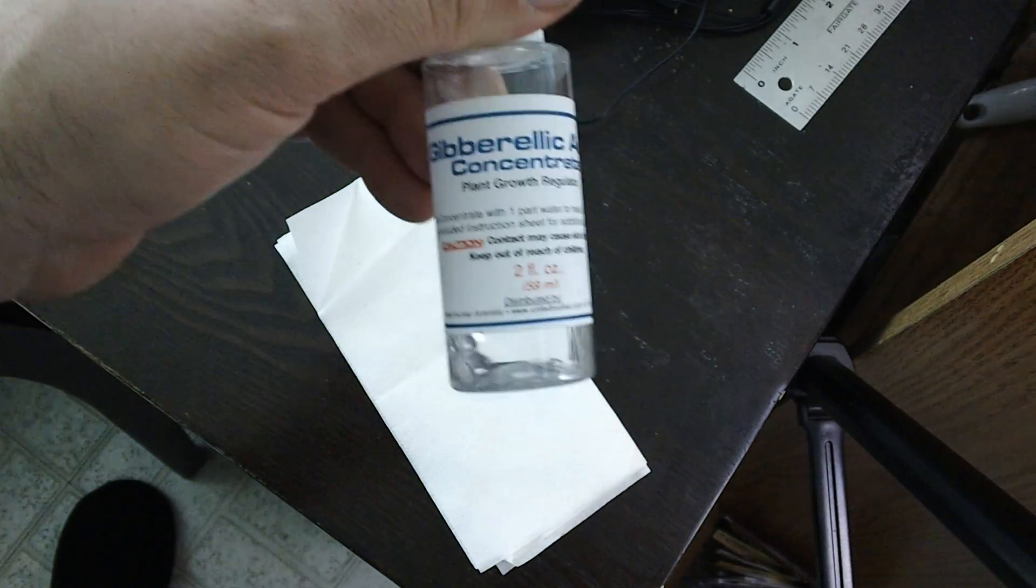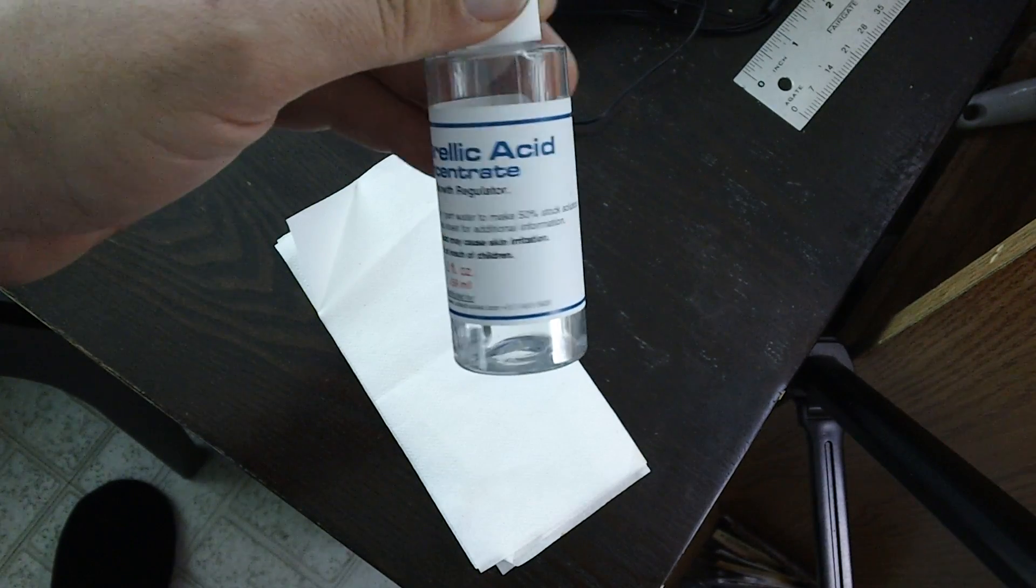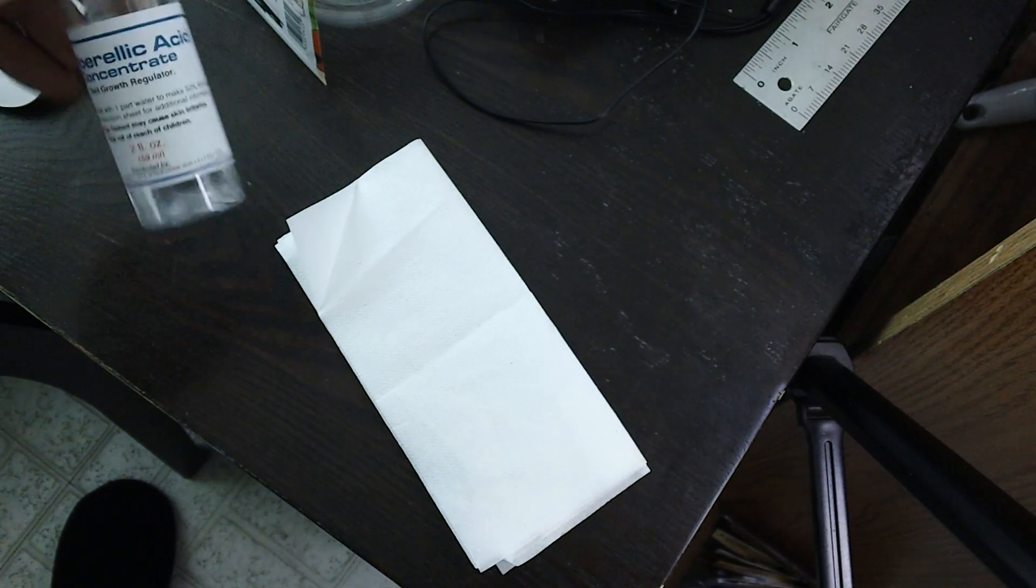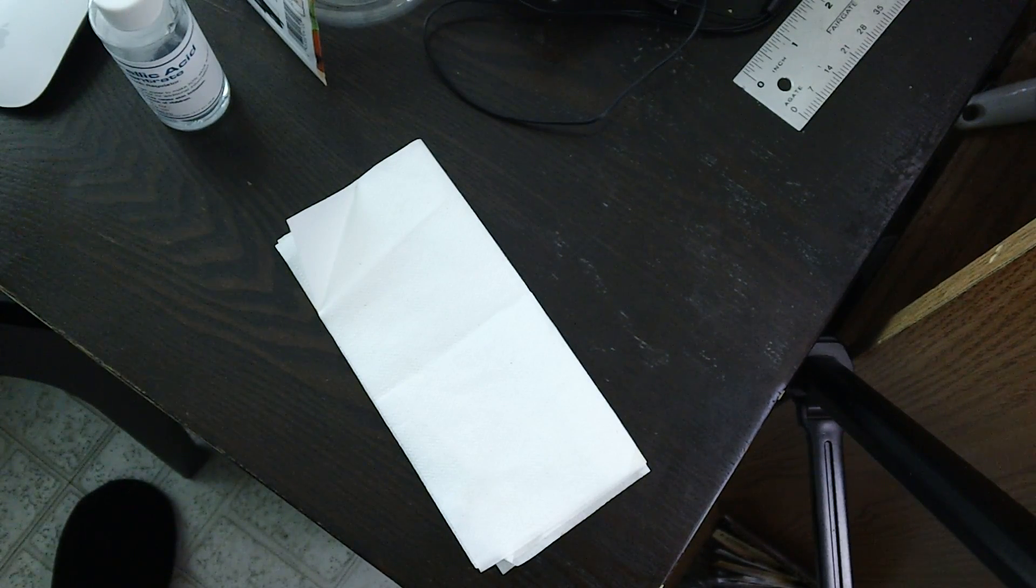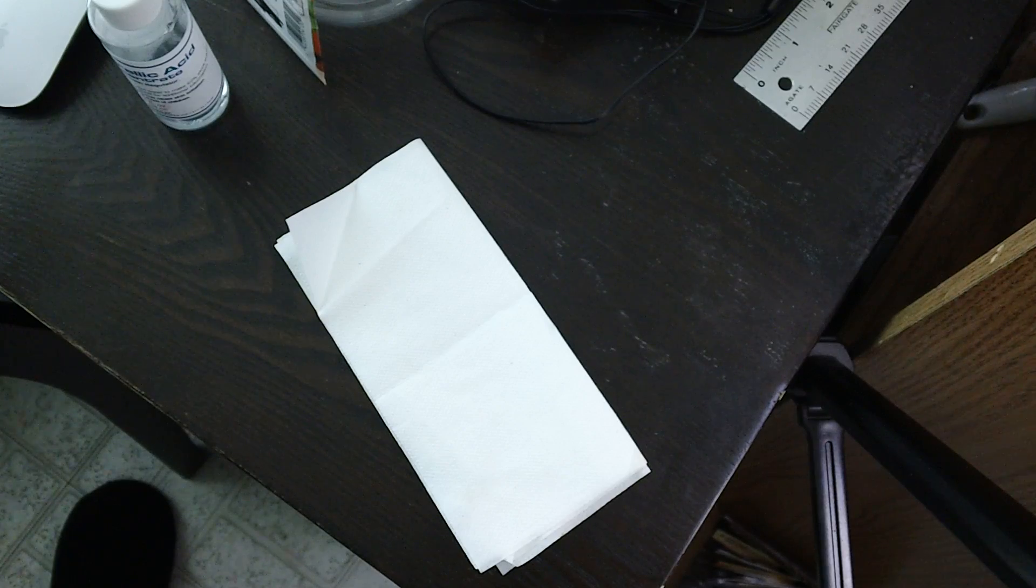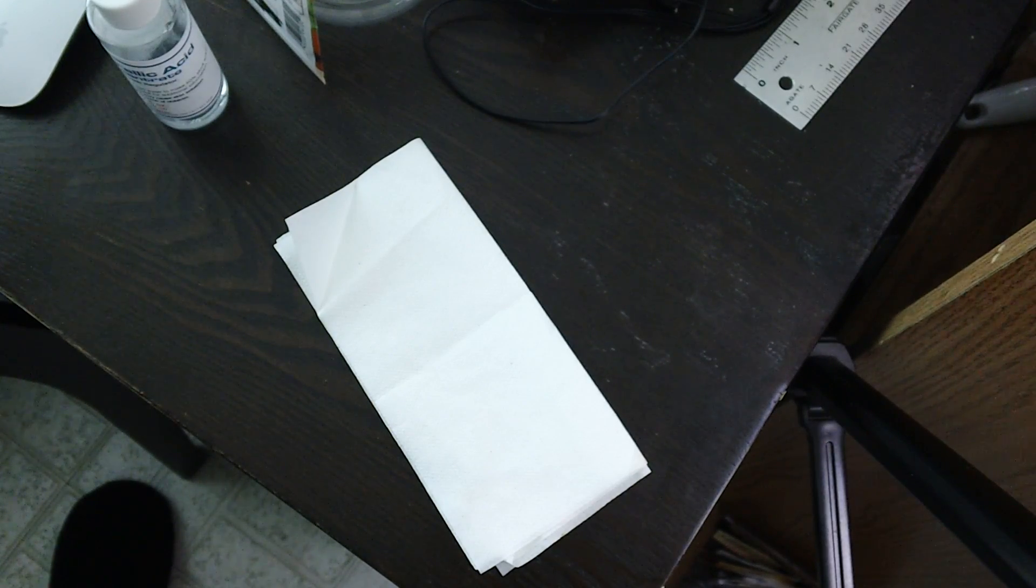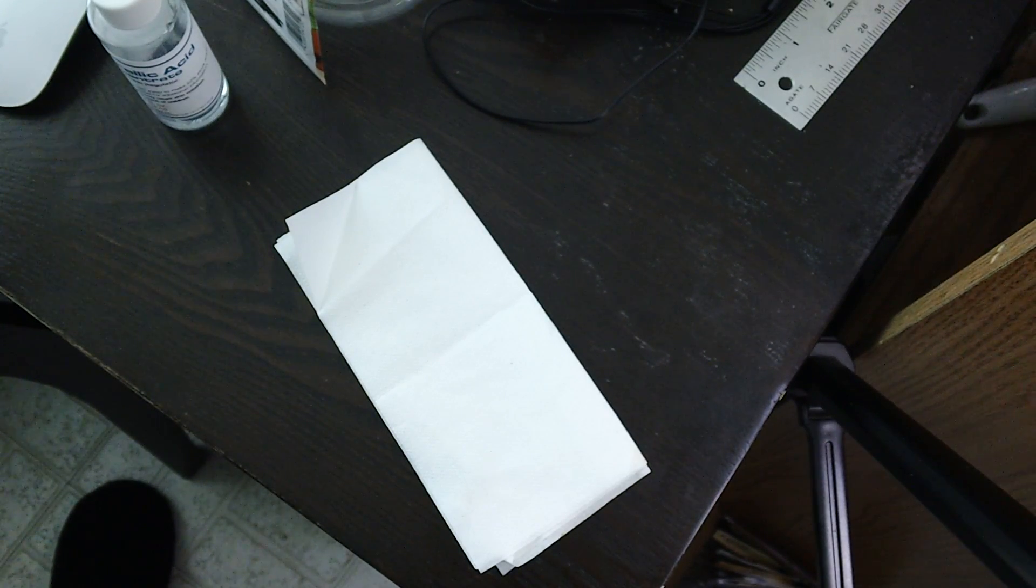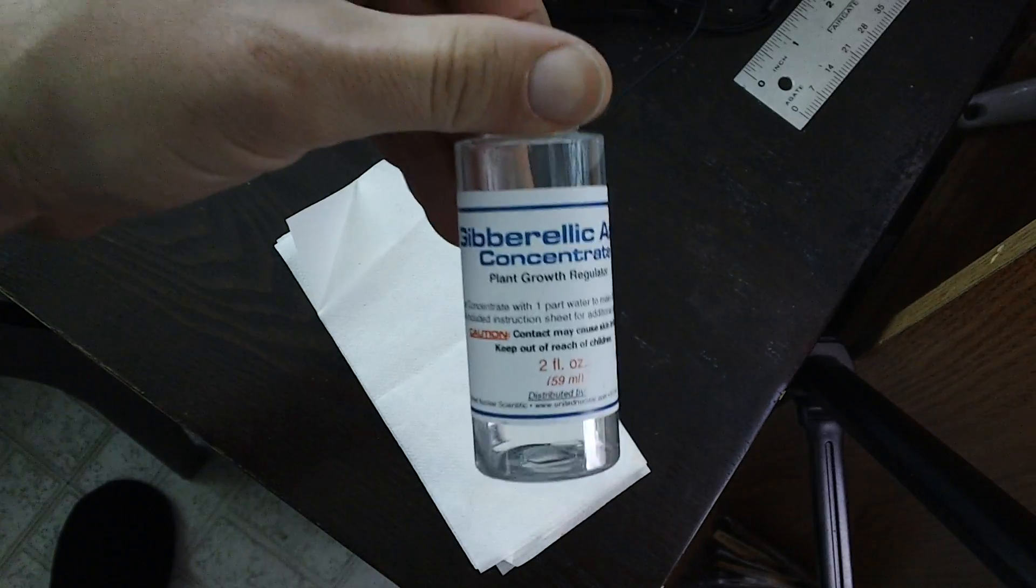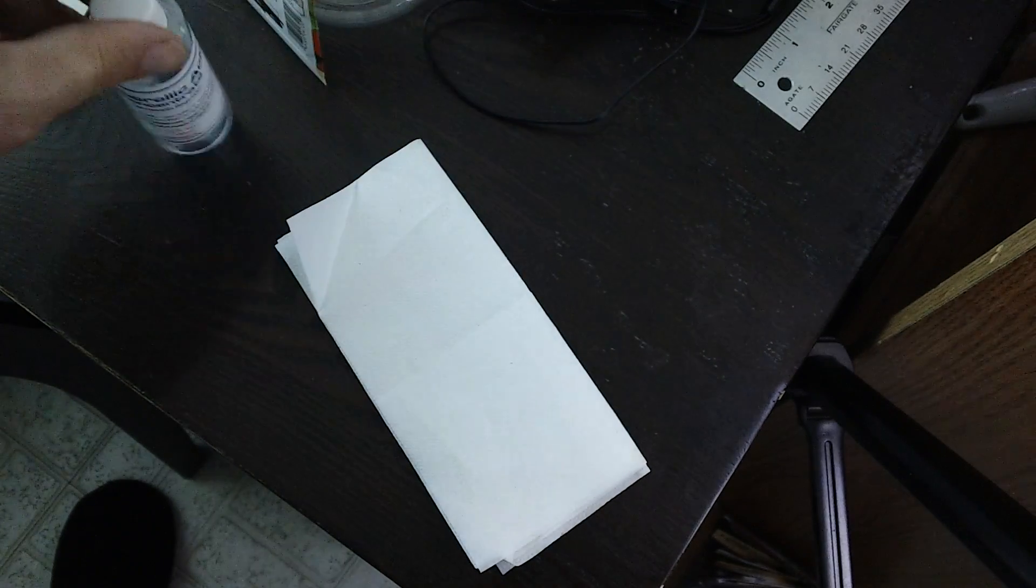This is a thousand parts per million, and I'm going to try to grow a giant radish out of a small radish just using this plant growth hormone.